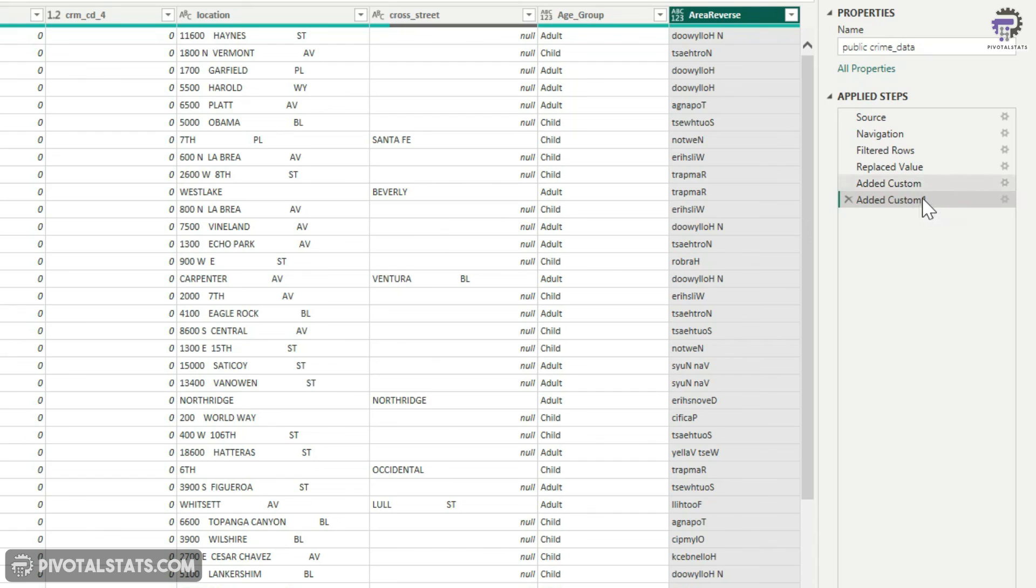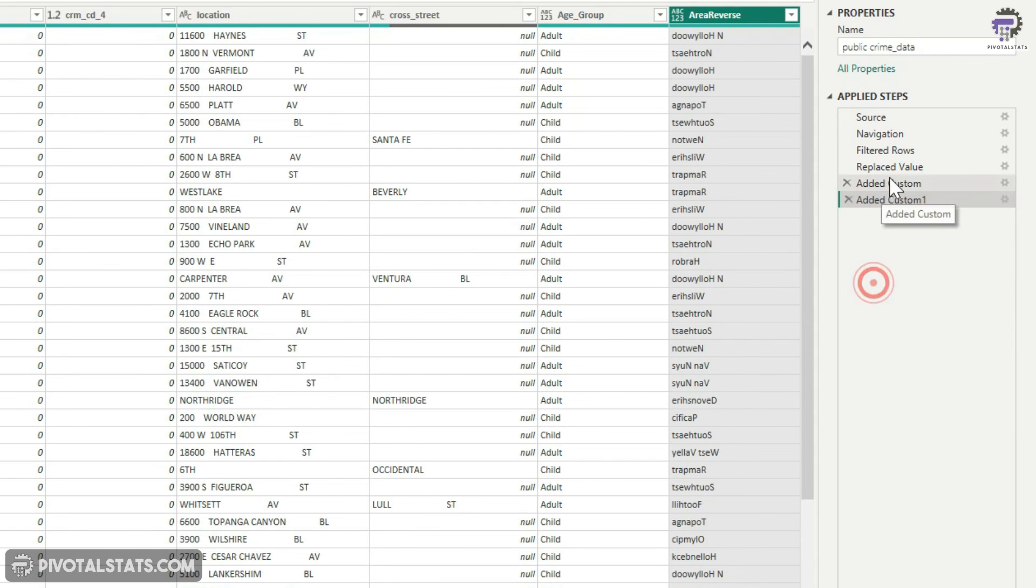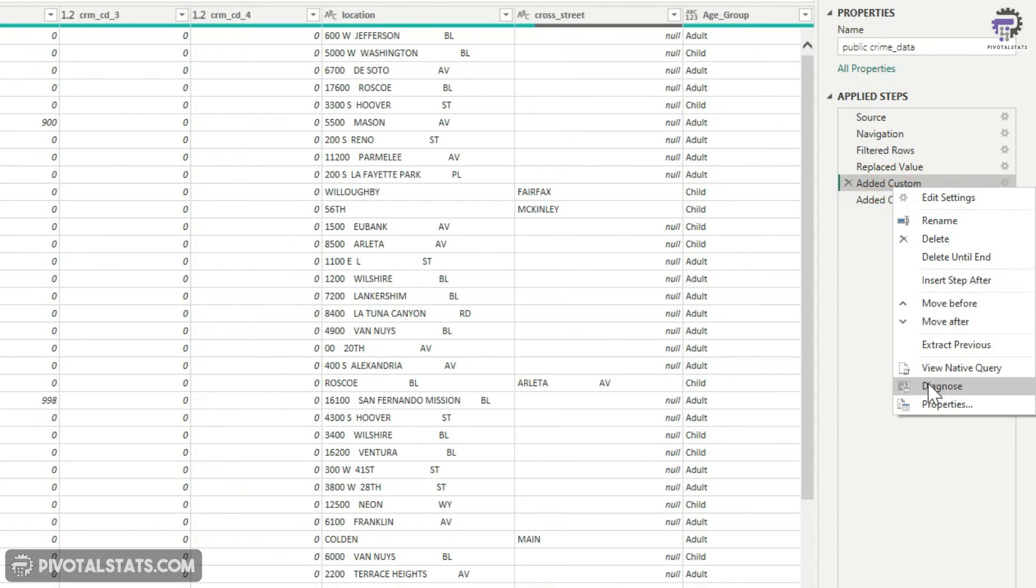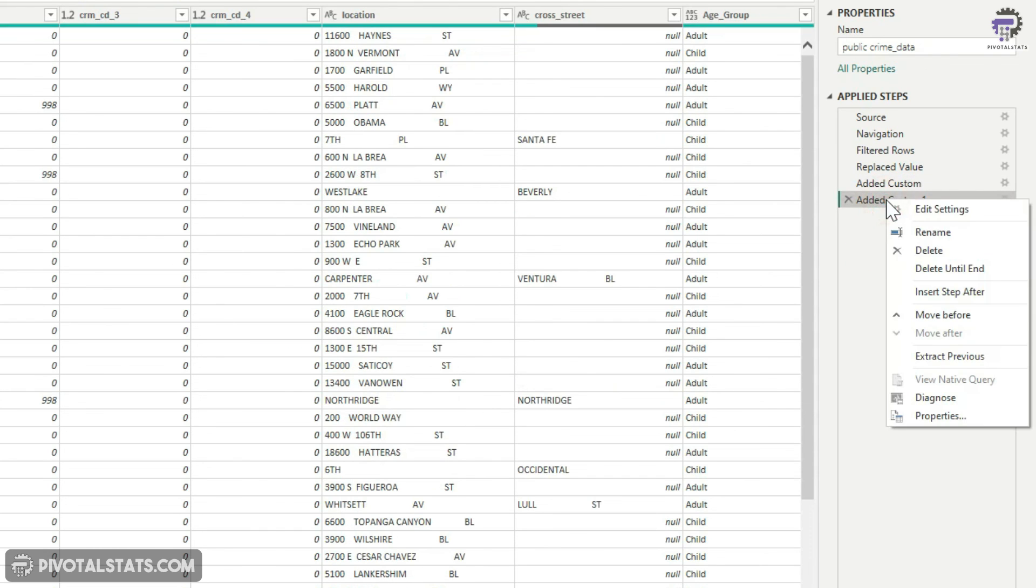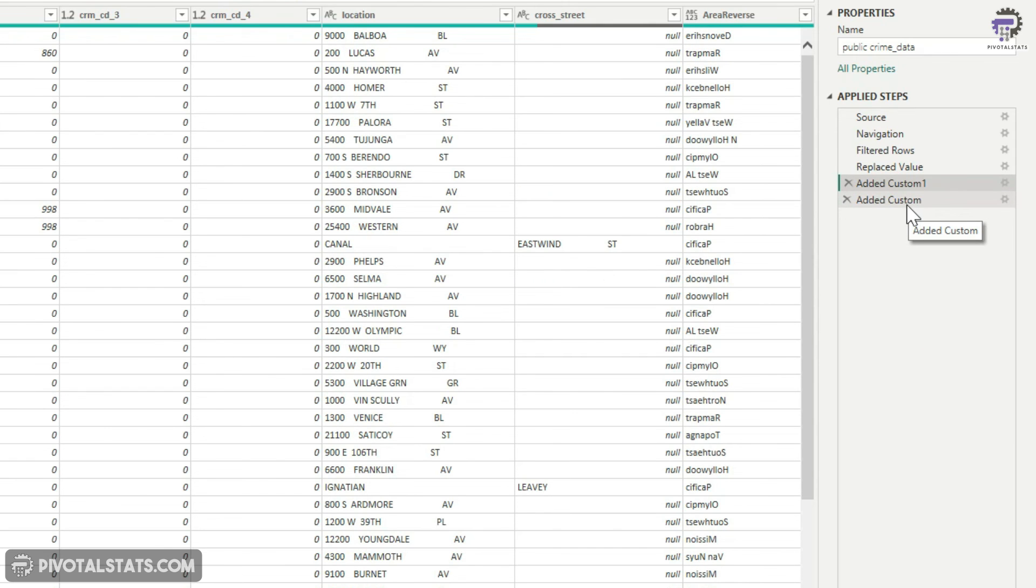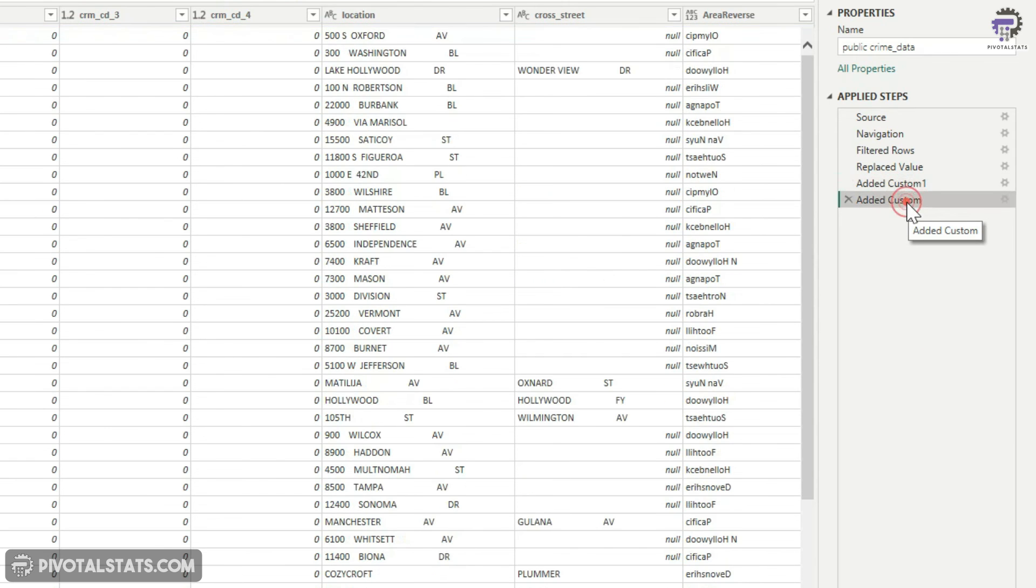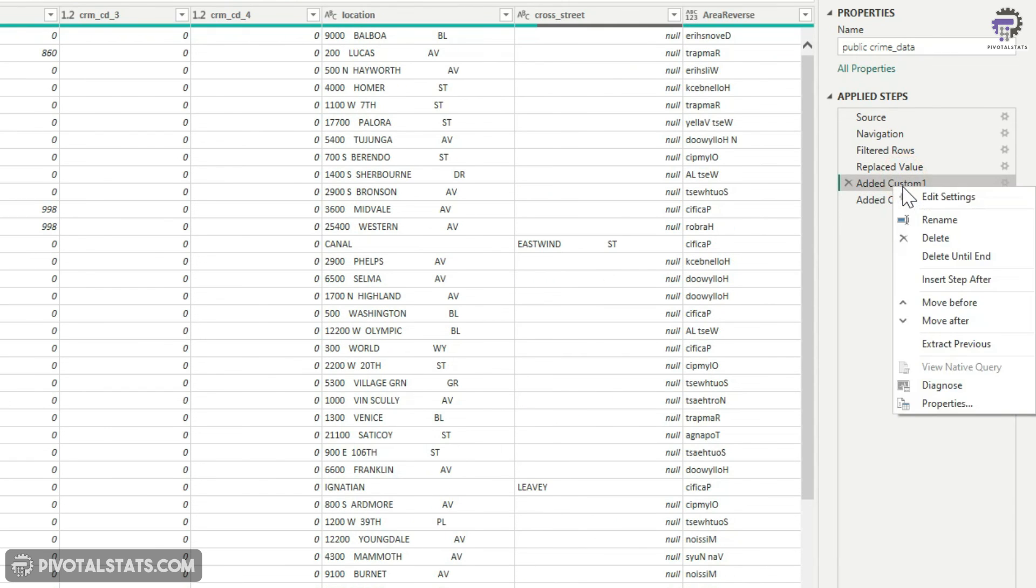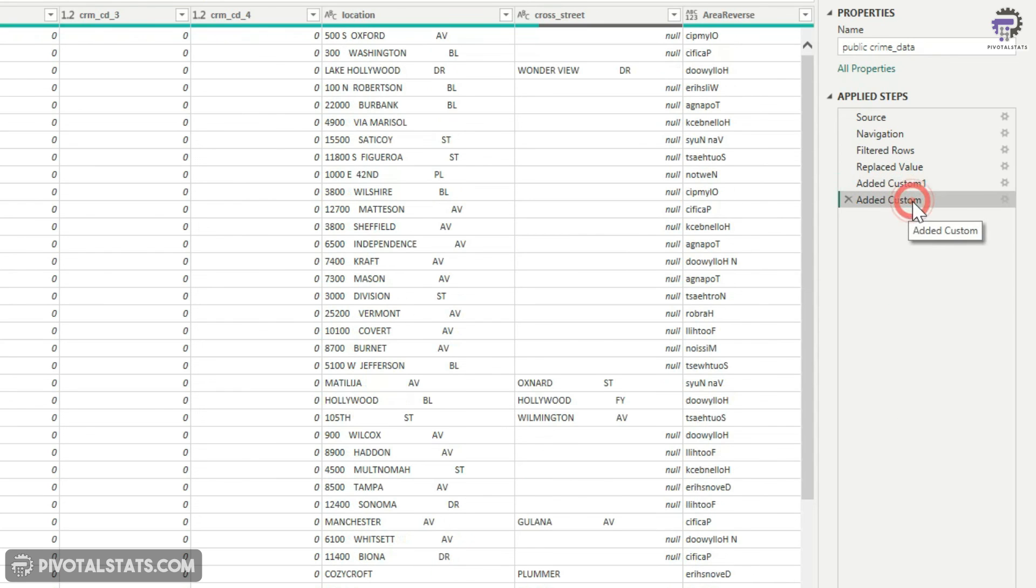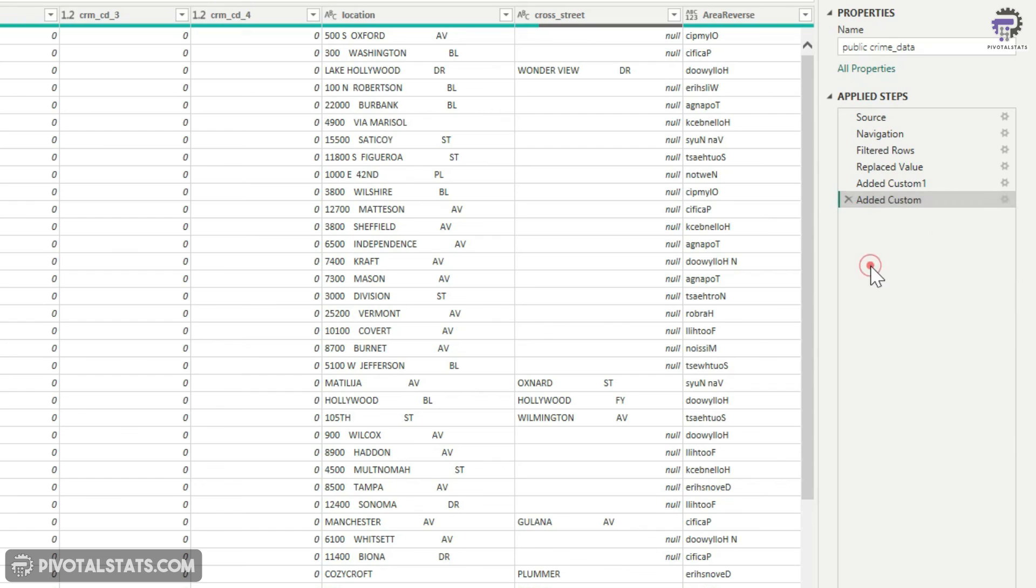So we know for sure that the last step is not getting folded. So what I'm going to do is I'm going to move this little bit up and before moving, let me just show you this is getting folded because I can see this view native query. So I'm going to just move this little bit up. And now this one anyways is not getting folded. But if I check this added custom, this is also getting disabled.